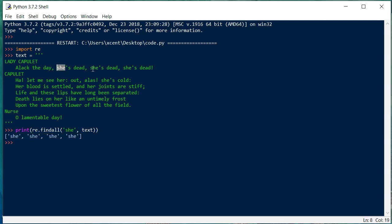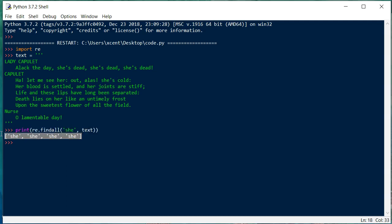It found four occurrences: three instances of 'she' and then a fourth occurrence — 'she's cold' — somewhere in the text. This is the basic usage of the findall method. Formally, findall on a given pattern and string checks if the string matches the pattern and returns all occurrences of the matched pattern as a list of strings.